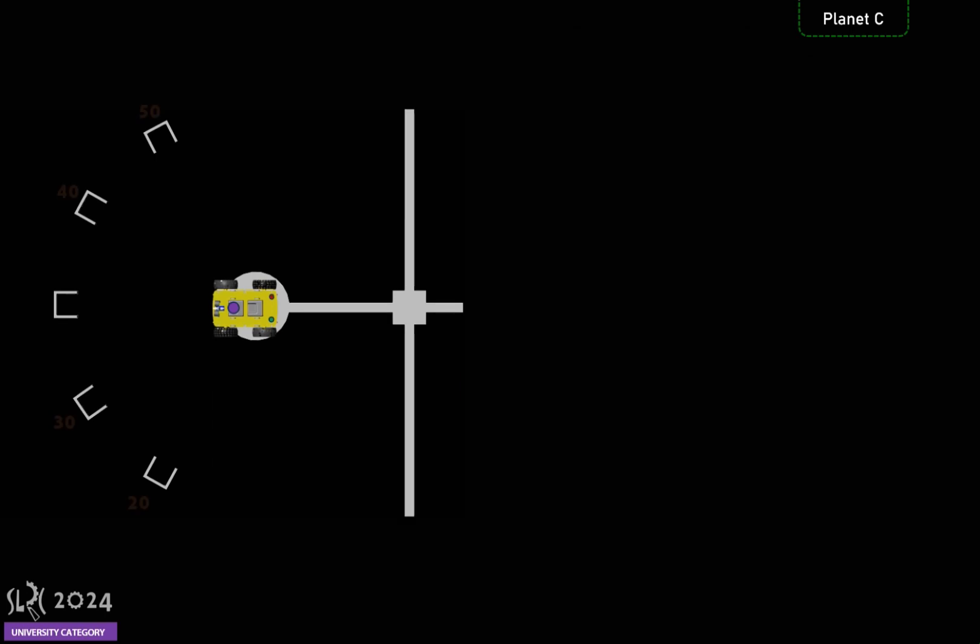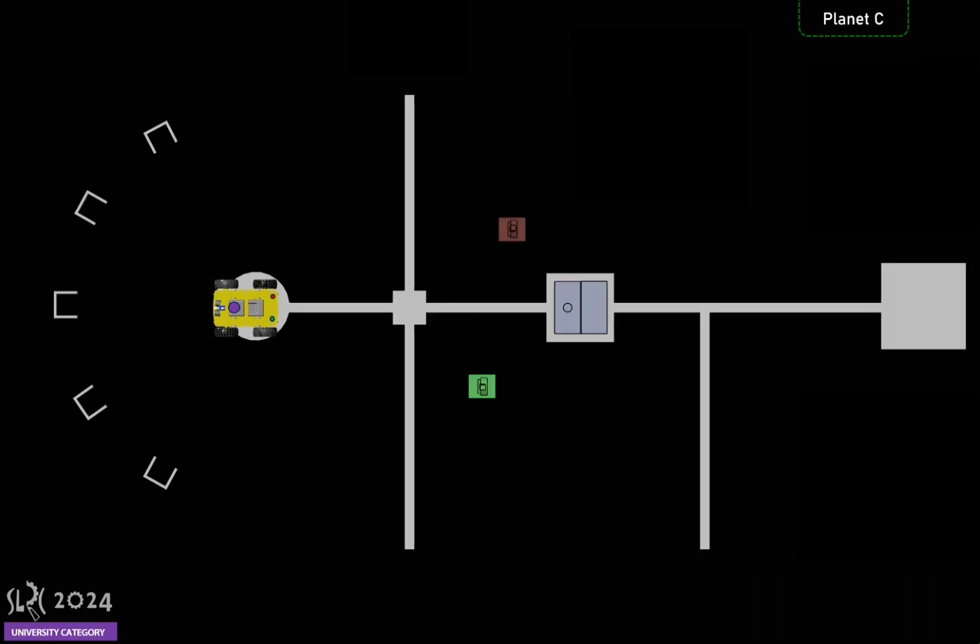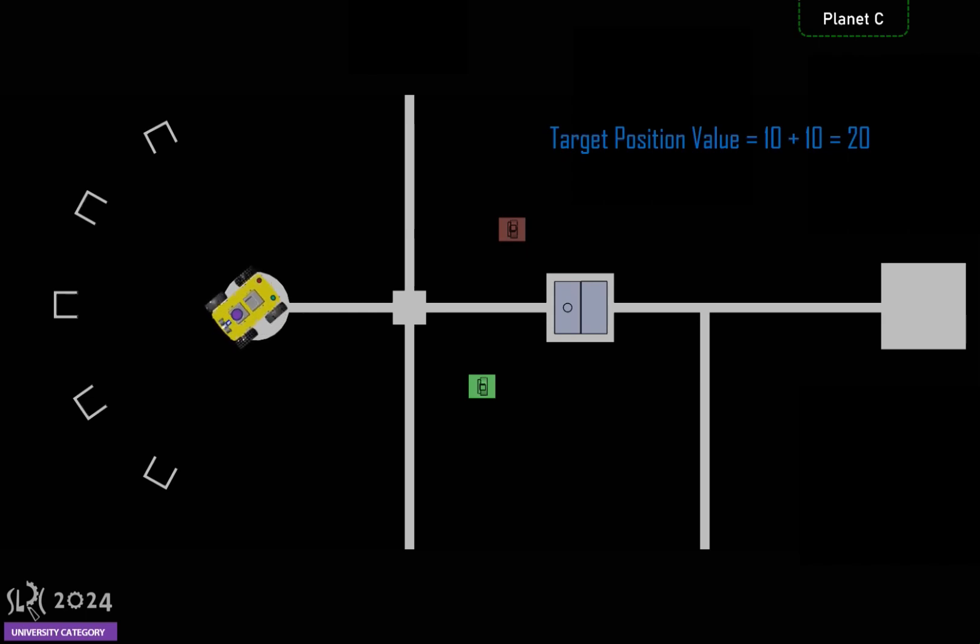Once in position, the robot shoots the shooting ball into the correct box based on the total gems earned from Planet A and Planet B. In this demo, since the robot earns 10 gems from Planet A and 10 gems from Planet B, it should shoot the ball into the box corresponding to 20 gems position. The task will be complete once the stone is shot to the correct position.